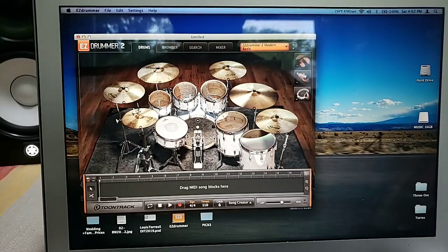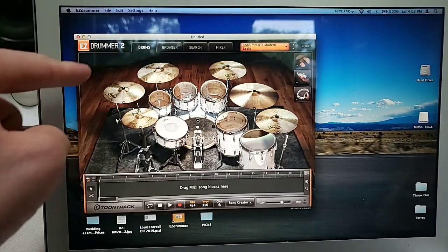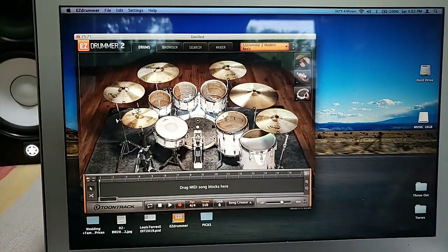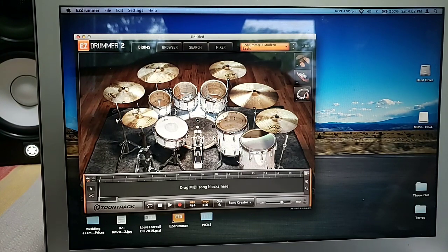Hey, what's up guys? So you decided to get Easy Drummer 2, but you have no idea how to use it because it's a little annoying.